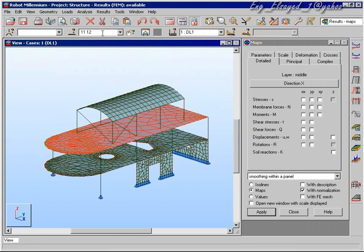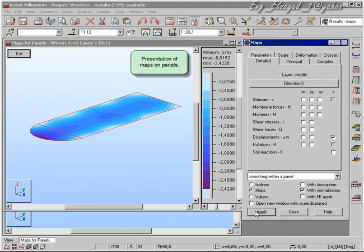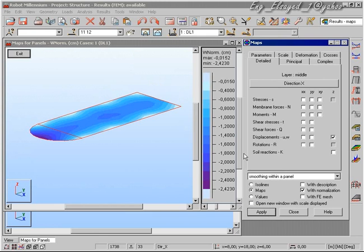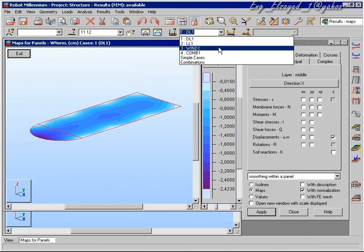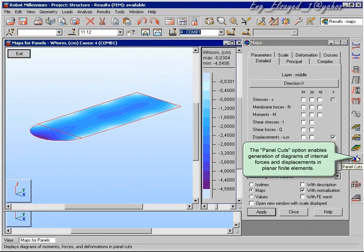In addition to beam results, we can also get results for the surfaces that we have defined — in this case the second floor slab. We can look at the displaced shape of that slab as a contour map on the screen, again for each load case.